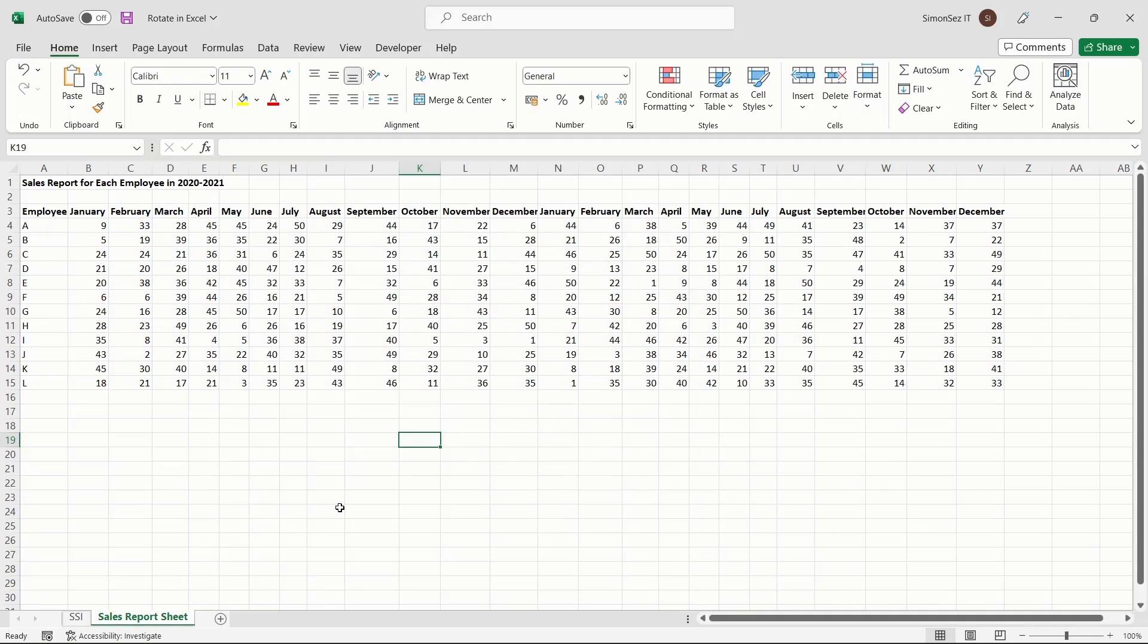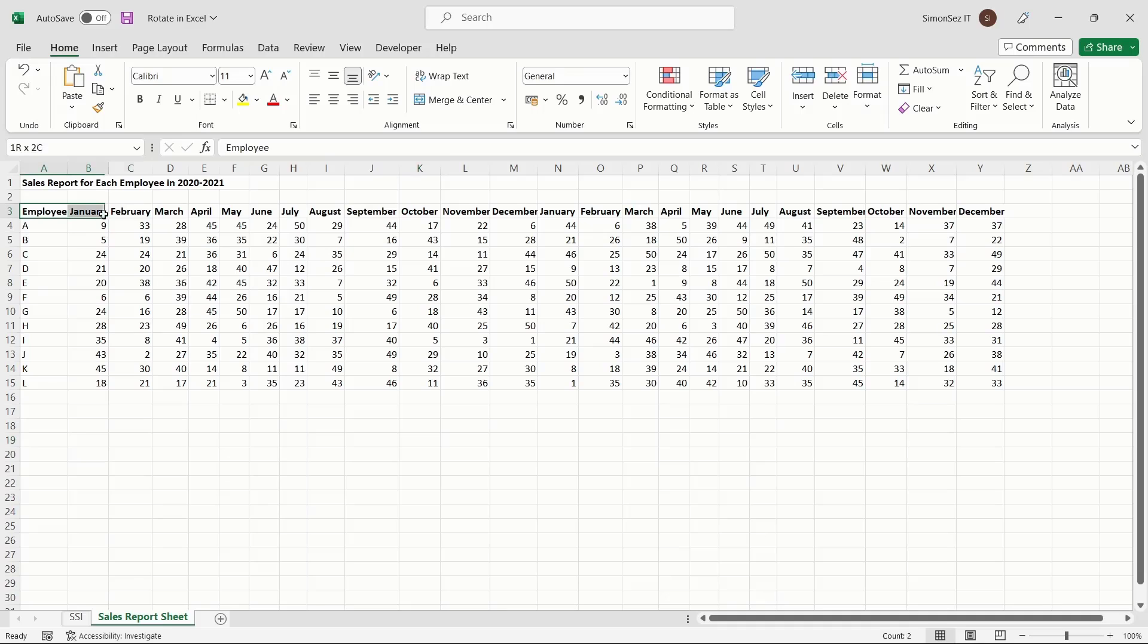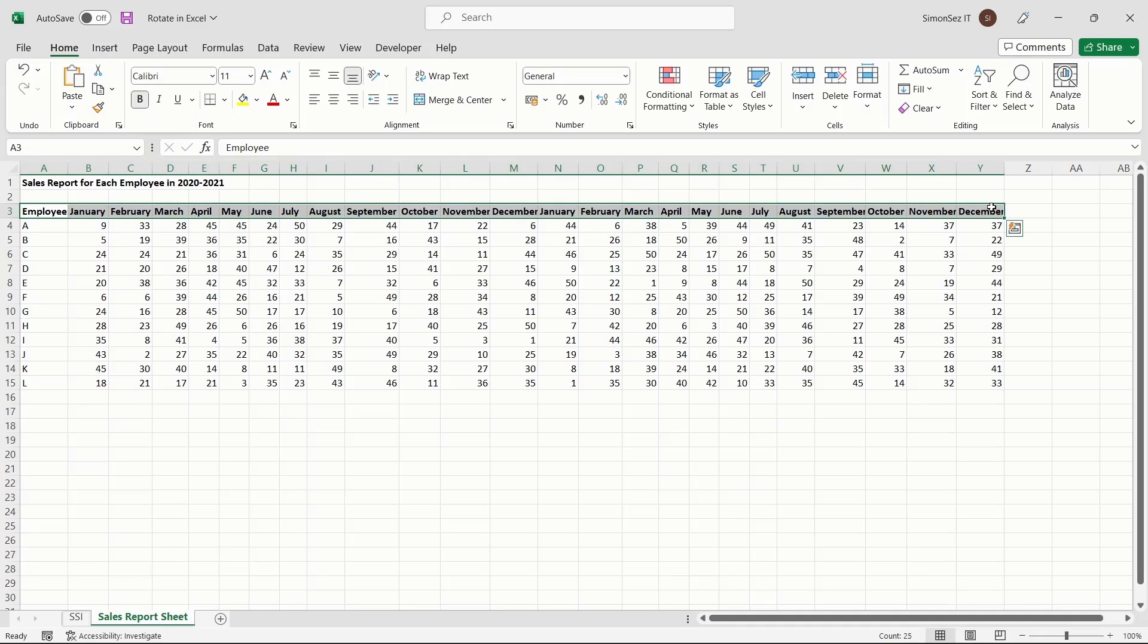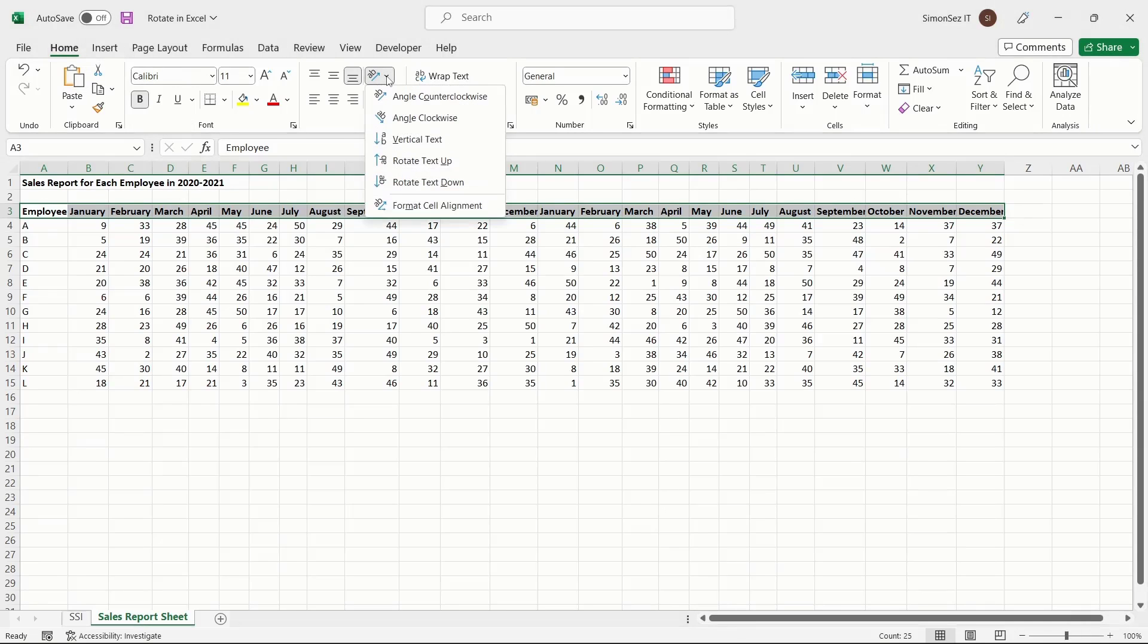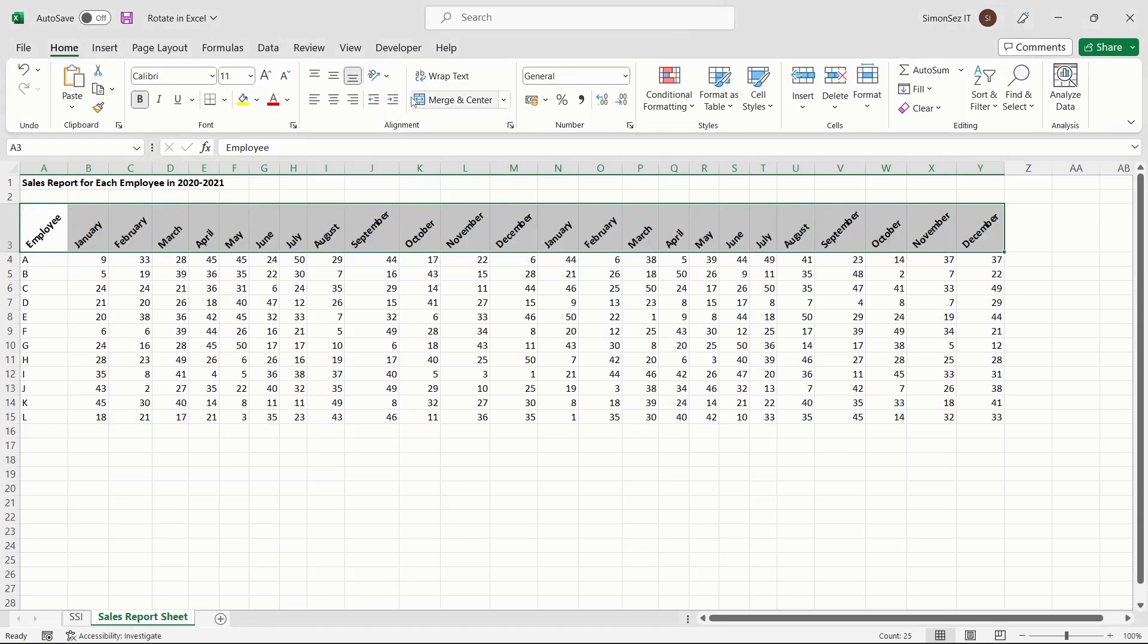The first method is to use the Orientation option. To rotate text in Excel using the Orientation option, first select the text you want to rotate. Navigate to Home, and under Alignment, click on Orientation. Clicking the Orientation button drops down a list of ways to rotate the text. Select the orientation type you want, and this rotates the text based on your selection.